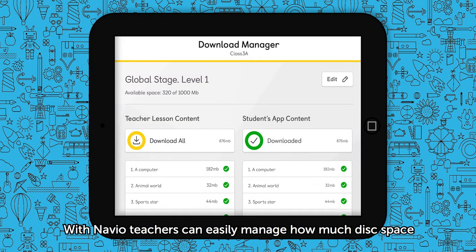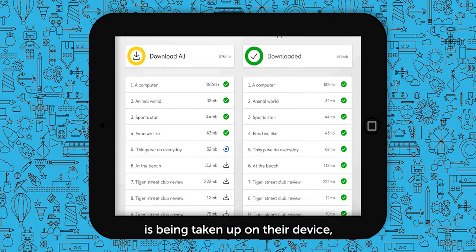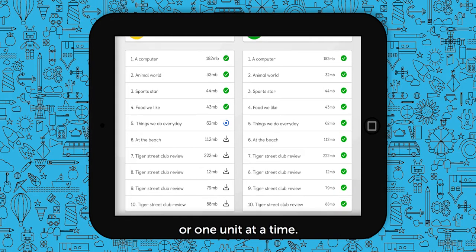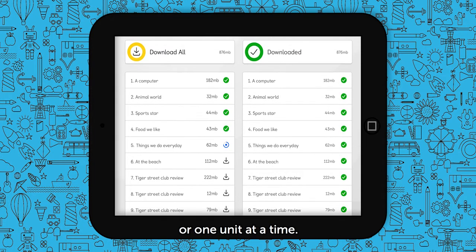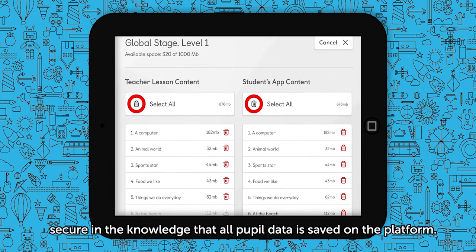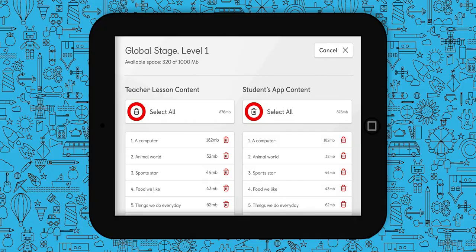With Navio, teachers can easily manage how much disk space has been taken up on their device, downloading all the content at once, or one unit at a time. Completed units can be deleted from the device, secure in the knowledge that all pupil data is saved on the platform.